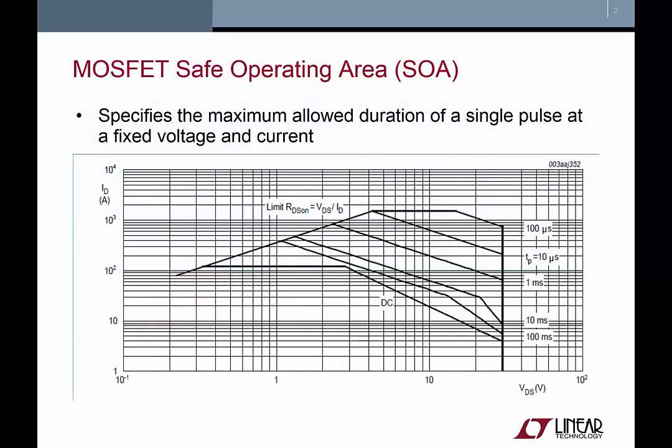MOSFET datasheets contain a safe operating area, or SOA plot, that describes the maximum time a MOSFET can be exposed to a specific voltage and current. Consider the SOA plot shown here, and assume that the MOSFET will be subjected to a temporary 10 volt 100 amp condition. If we look at the 10 volt 100 amp intersection on this plot, we see that the allowable time falls between the 1 millisecond and 10 millisecond lines.